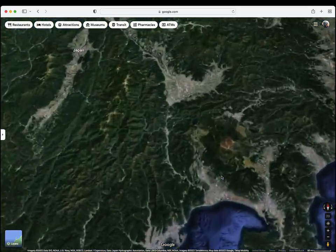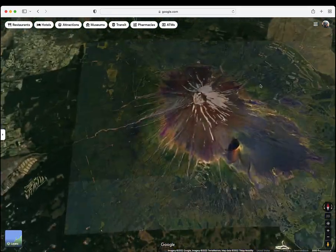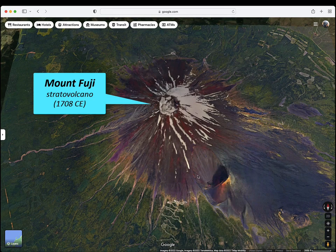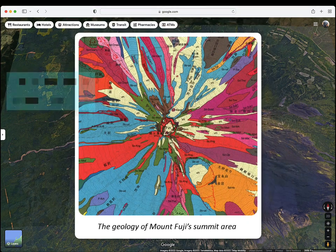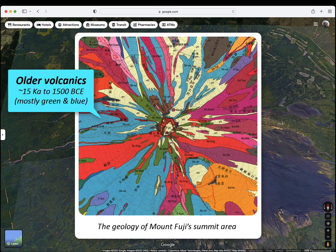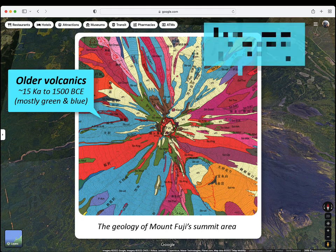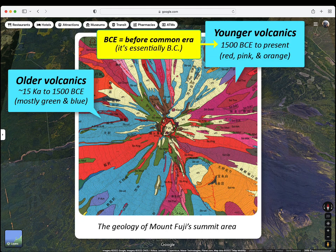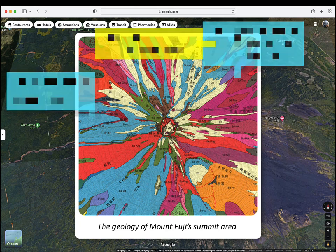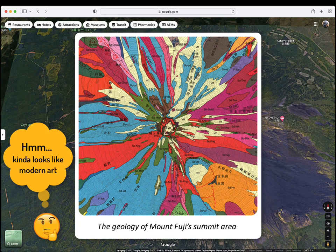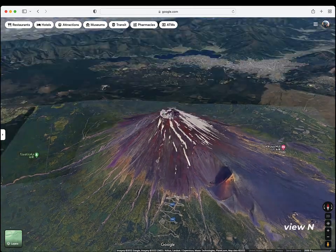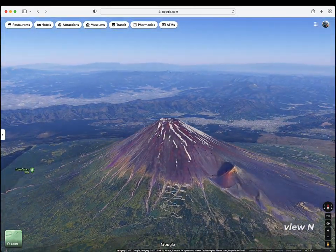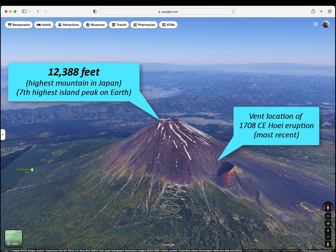And of course there's Mount Fuji, Japan's highest mountain. Fujiyama is composed of both older volcanics, as much as 15,000 years old, and younger volcanics that have erupted in the last 1,500 years or so. At 12,388 feet, Fujiyama is the highest mountain in Japan and the 7th highest island peak on earth.